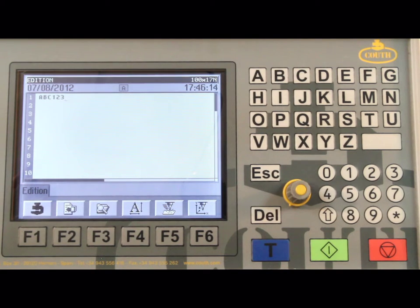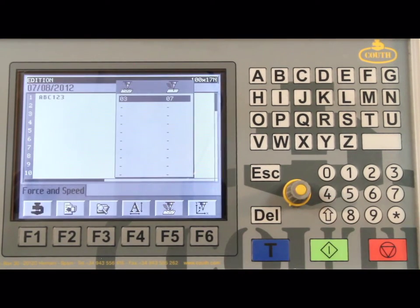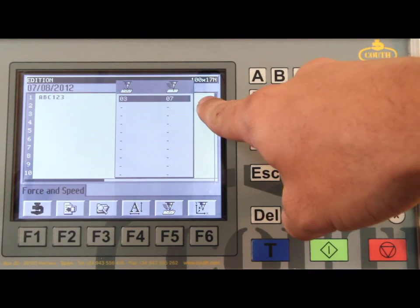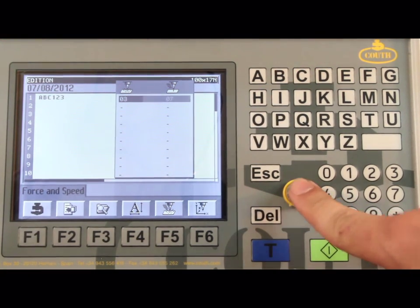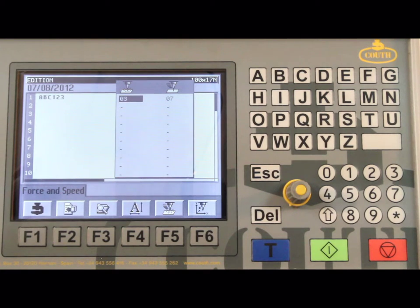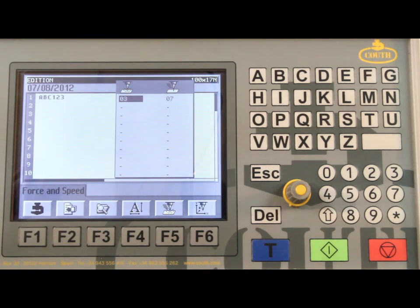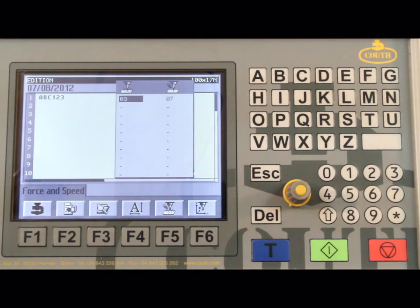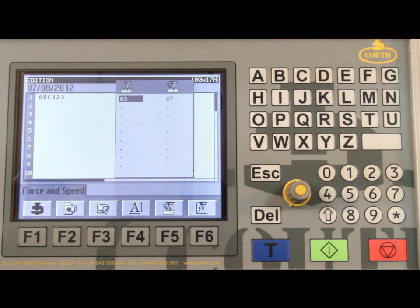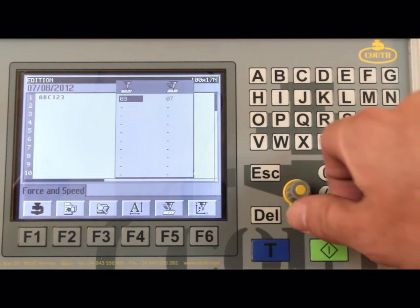Now we press the F5 key, which will display the Force and Speed settings. Press the rotary button to highlight the first column. This is the Force setting and is used for electric machines only. On pneumatic machines, your force is controlled through your pressure regulator. The settings range is from 1 to 10, with 10 being the highest force. On pneumatic machines, this value should be set at 3 and should not be changed.